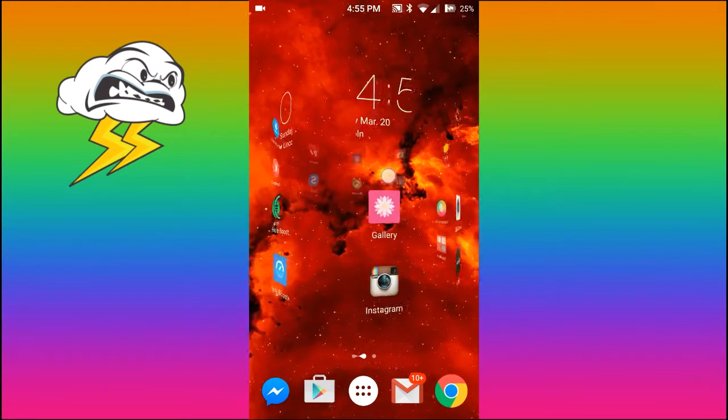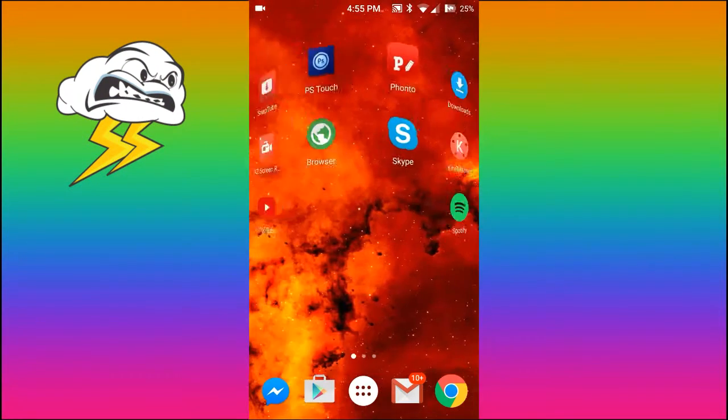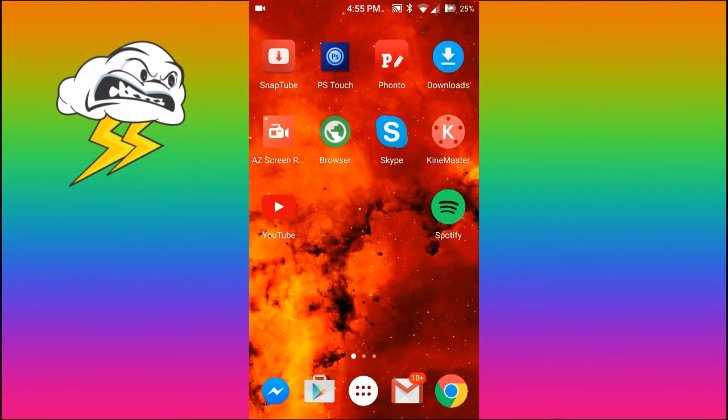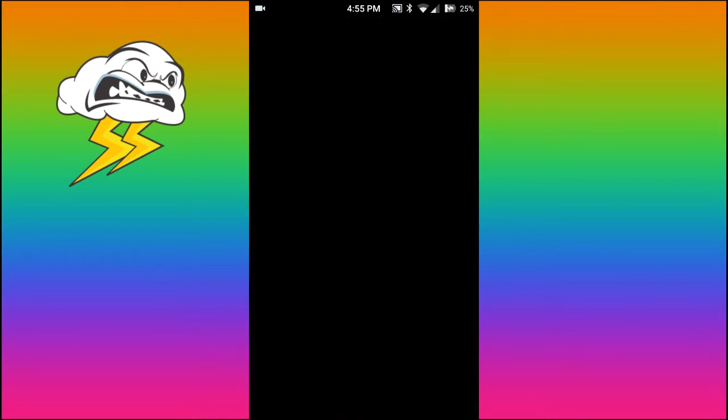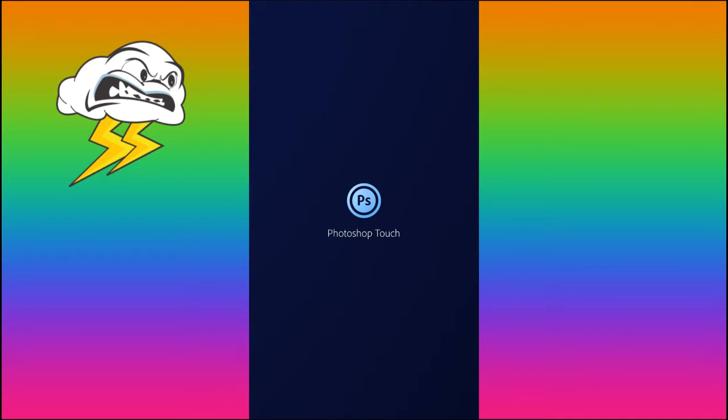Hello everybody, today I'm going to show you how to get Photoshop Touch up here for free. So, just to show you what it is, basically, this is Adobe Photoshop Touch.